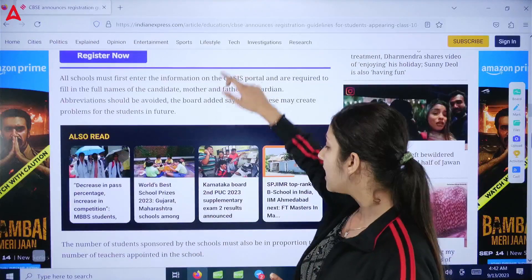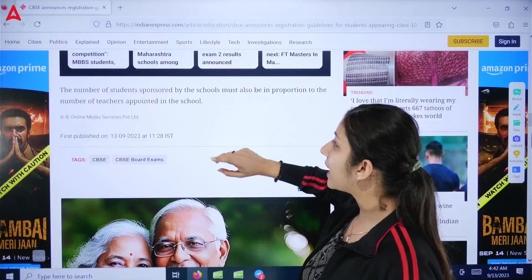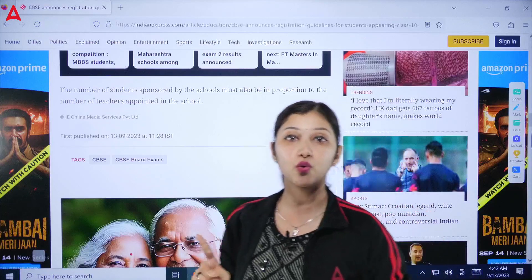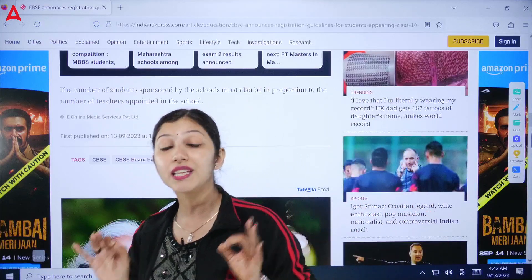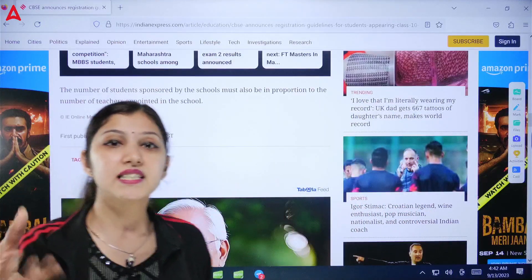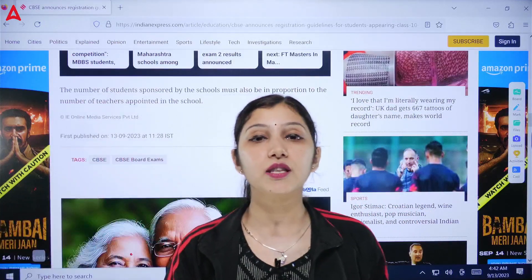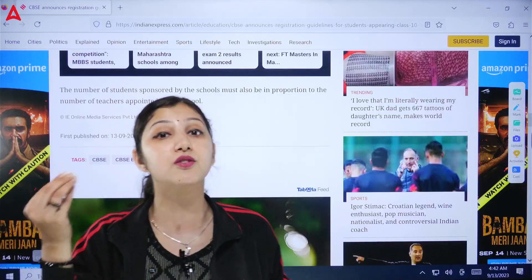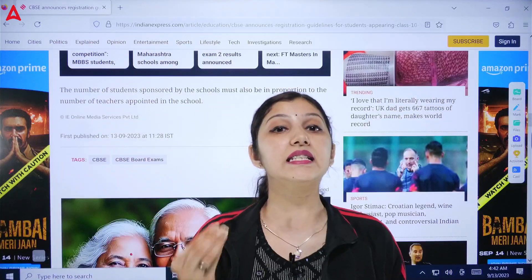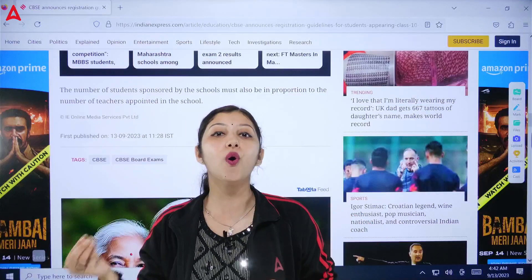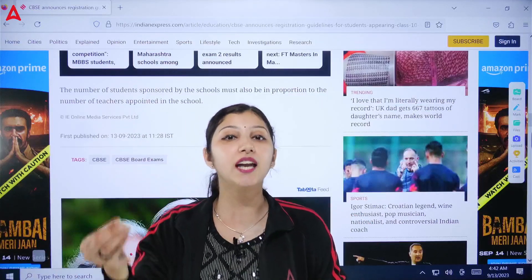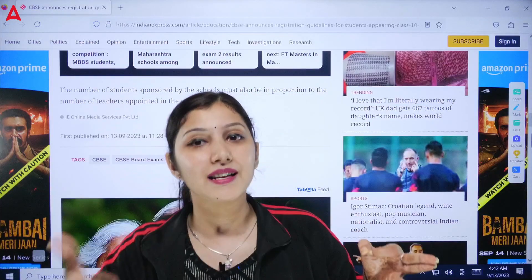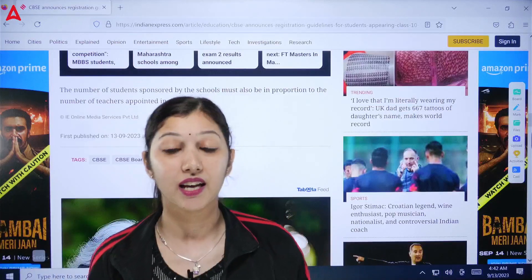Along with this, schools have been told to keep in mind that the number of teachers in the school must be proportional to the number of students sponsored. For example, if there are X number of students, there should be a proportional number of teachers belonging to that school. This is an important CBSE guideline.